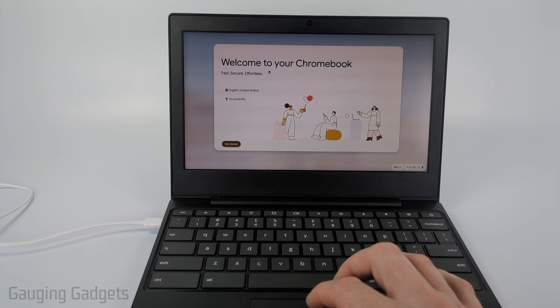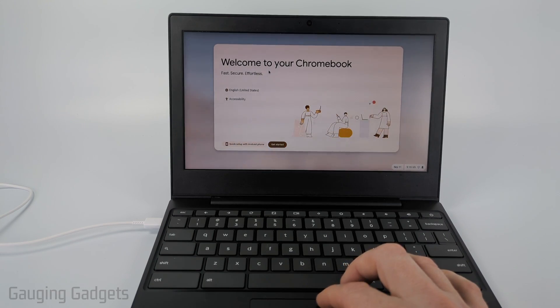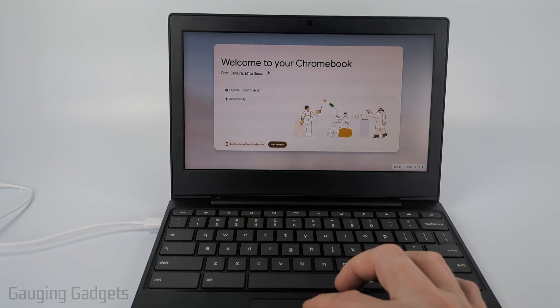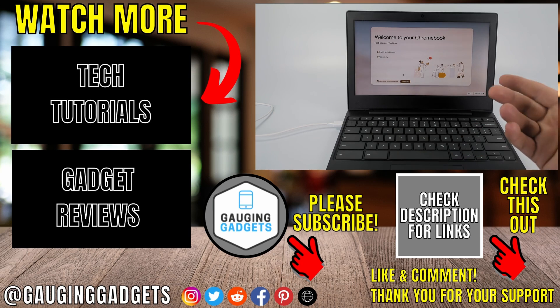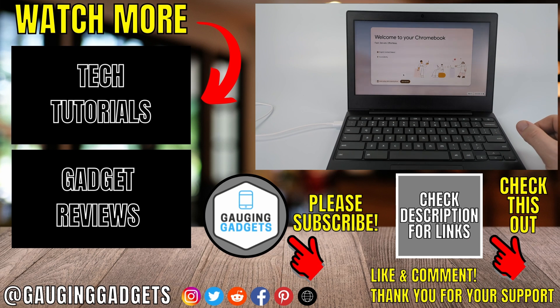we've power washed the Chromebook and we now have factory reset it where we need to set up the Chromebook by selecting get started, you'll need to set up a Wi-Fi network and then sign into your Google account.